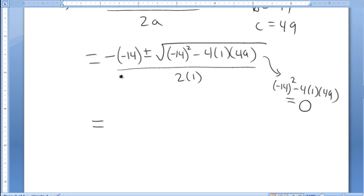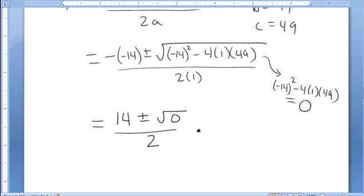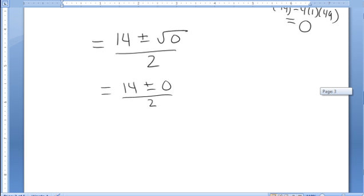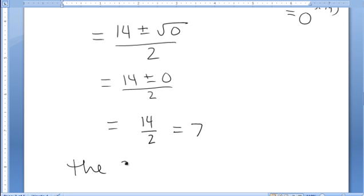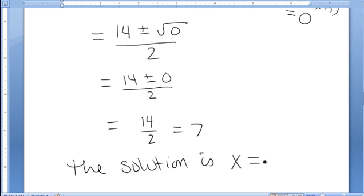So this simplifies: negative negative 14 is 14, plus or minus square root of 0 all over 2. But the square root of 0 is just 0, so this simplifies to 14 plus or minus 0 over 2, which is just 14 over 2, which is 7. There's only one answer to this equation. The solution is x equals 7.